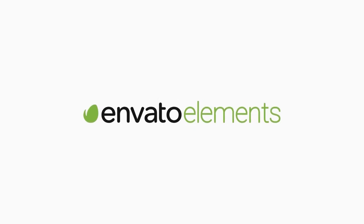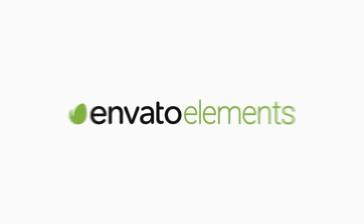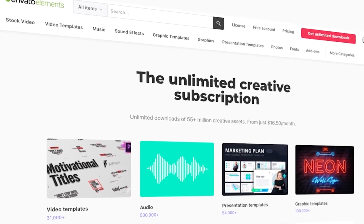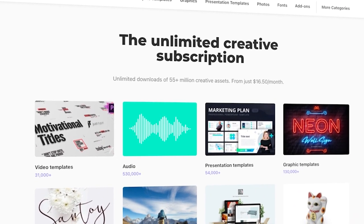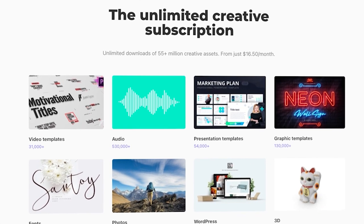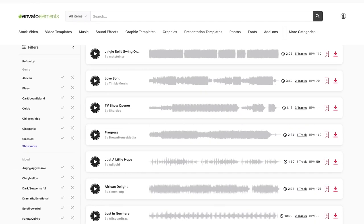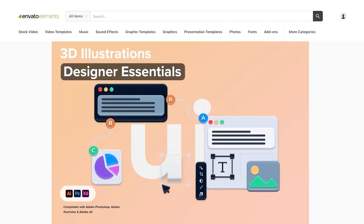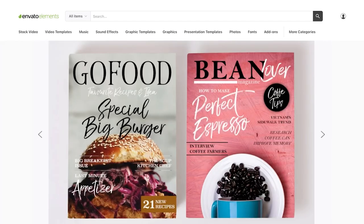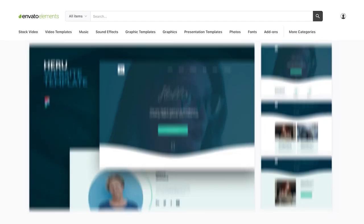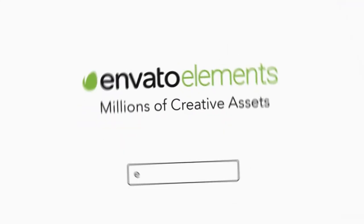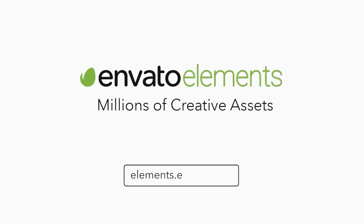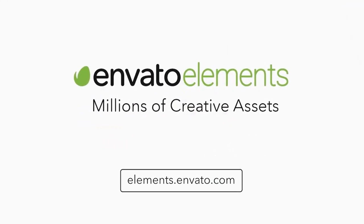Before we begin, make sure to check out Envato Elements, where you can get unlimited downloads of stock videos, music, graphics, photos, fonts, and many more. That's millions of creative assets, all ready to use and with a simple commercial licensing. You can subscribe right now with the link in the description.